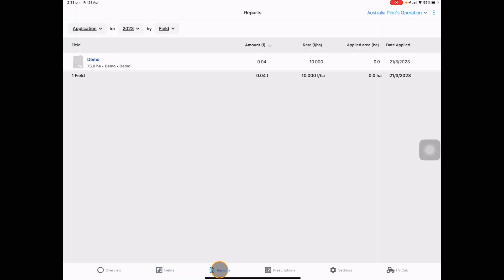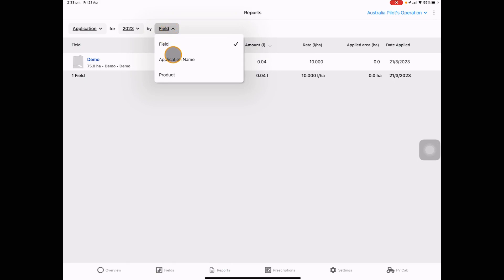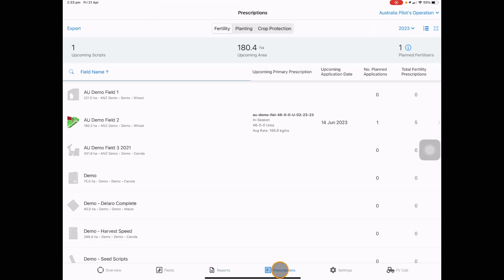You are also able to create application reports by field, application name, and product. See any prescriptions that you have either created in your account or data inboxed.